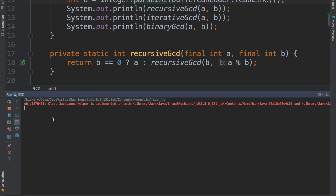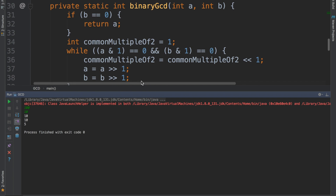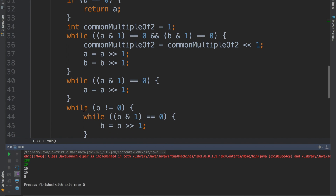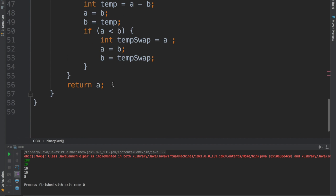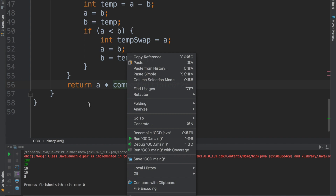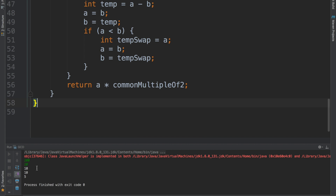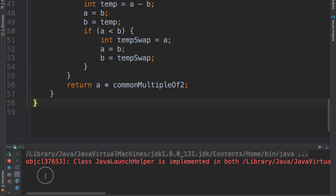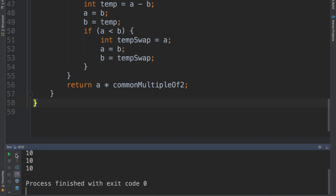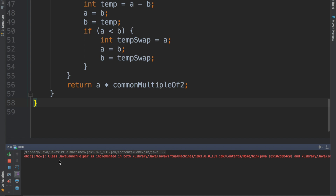What about 100 and 10? There's a bug in our binary GCD program. The reason is that most people forget what the common multiple of 2 is for these two numbers. When you're returning a, you can't just do that — you have to multiply by the common multiple of 2. After fixing that and running the program again: 100 and 10 gives us 10, 10, 10. Let's also try equal numbers: 21 and 21 gives us 21. Finally, 21 and 7 gives us 7.